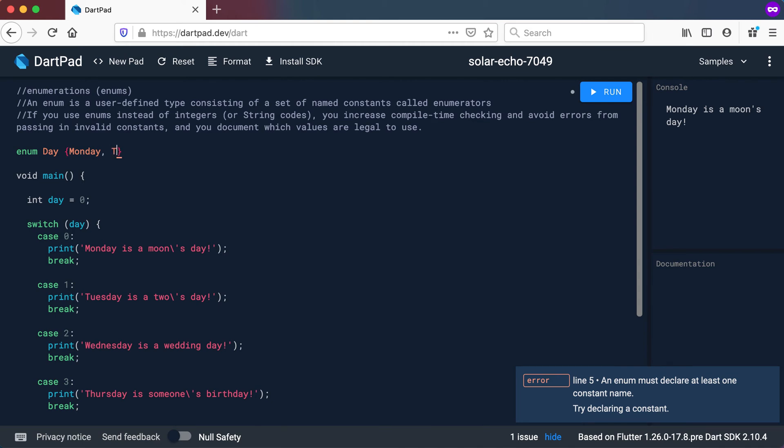Now I'm going to specify in these brackets what is the valid values for day. So I'm going to say Monday, Tuesday, Wednesday, Thursday, Friday, Saturday, and Sunday.